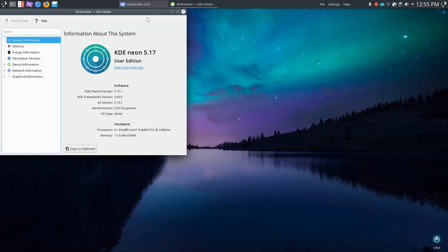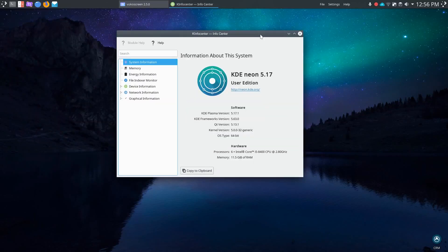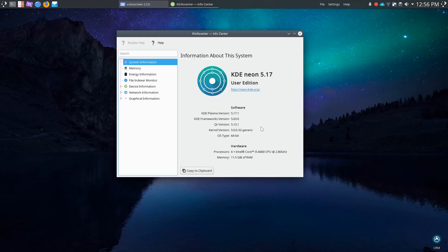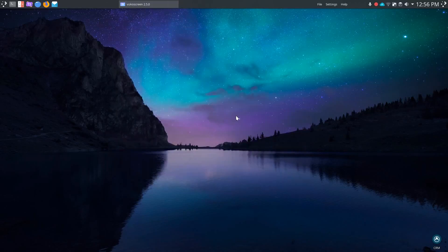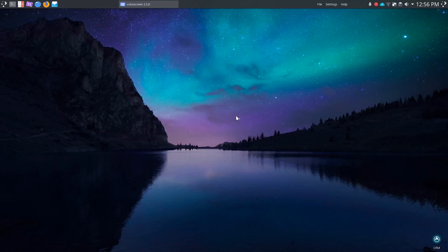This is an Intel Core i5, 12 gigs of RAM, and while in today's standards it's not a super powerhouse or anything like that, it handles KDE Plasma exceptionally well. And while we're here, we'll go ahead and take a quick look. This is 5.17.1 with QT version 5.13.1, and the kernel is 5.0.